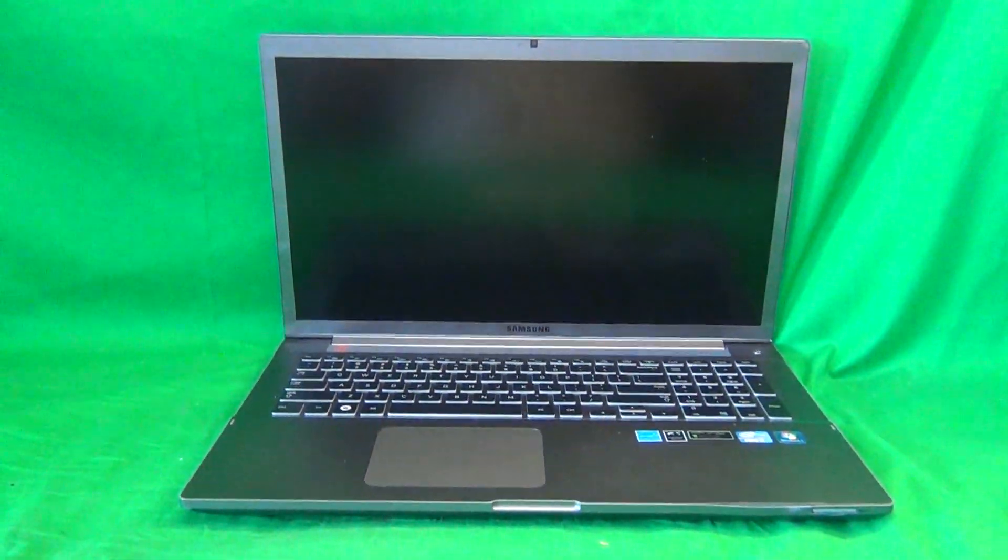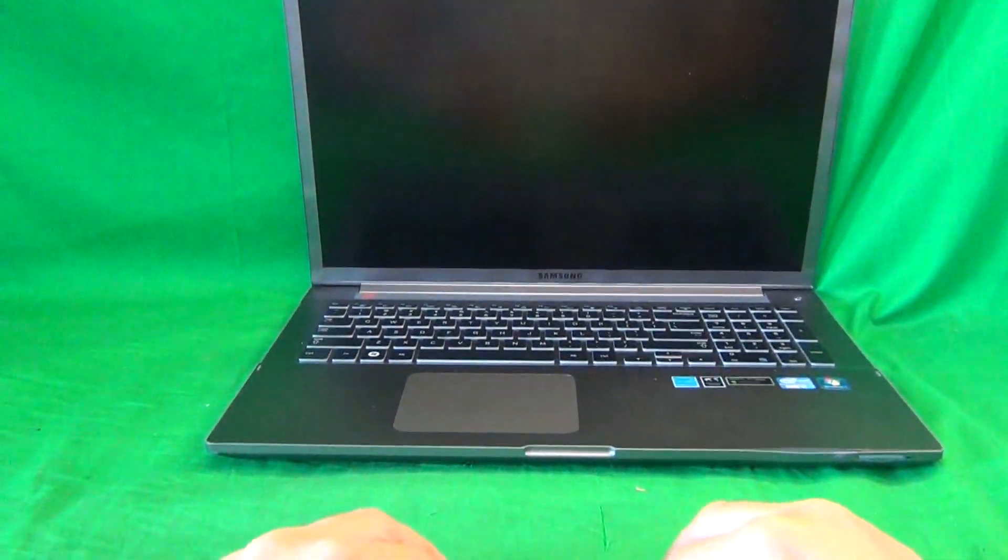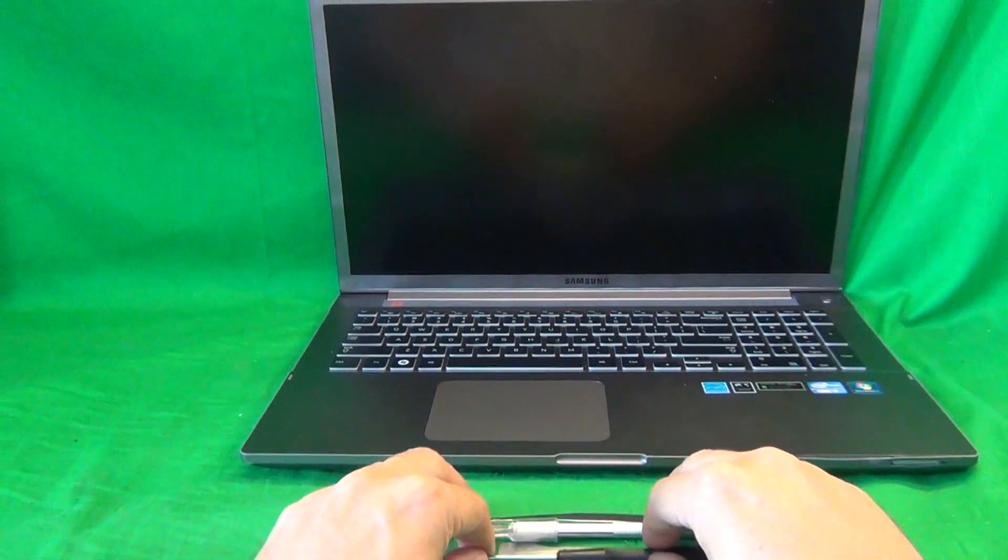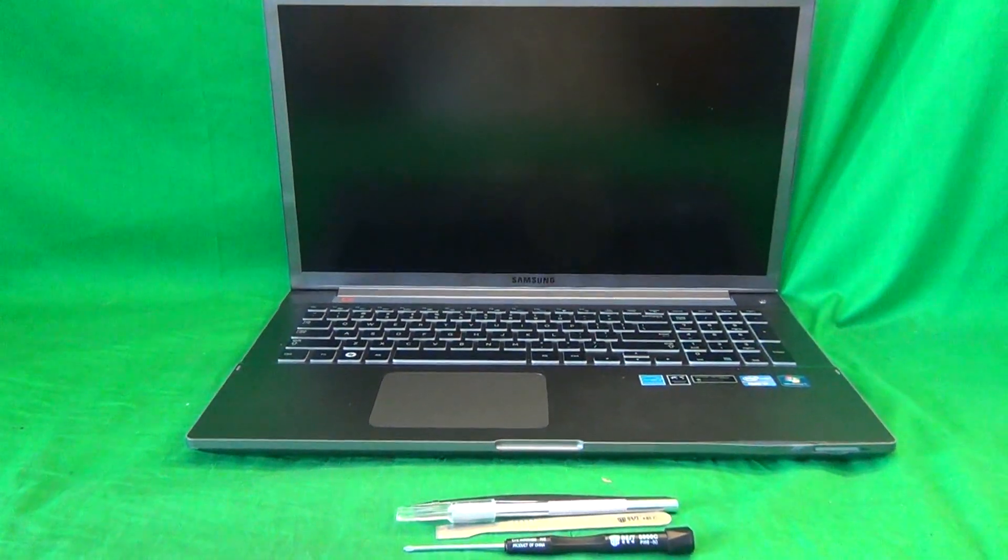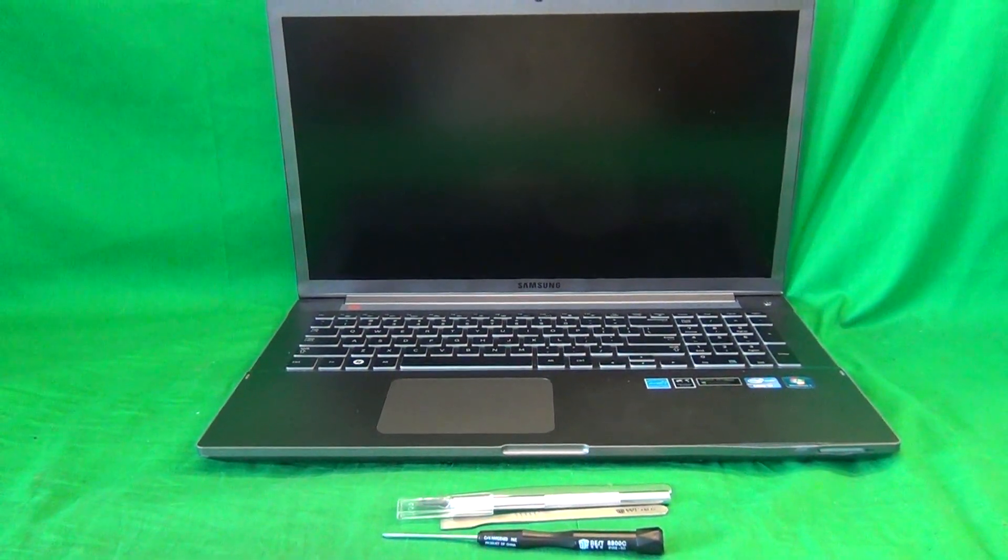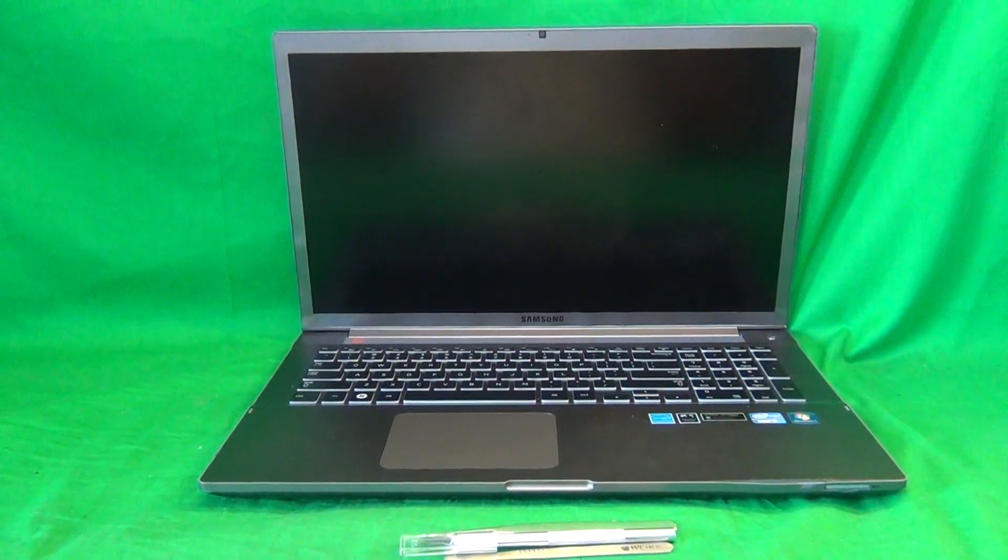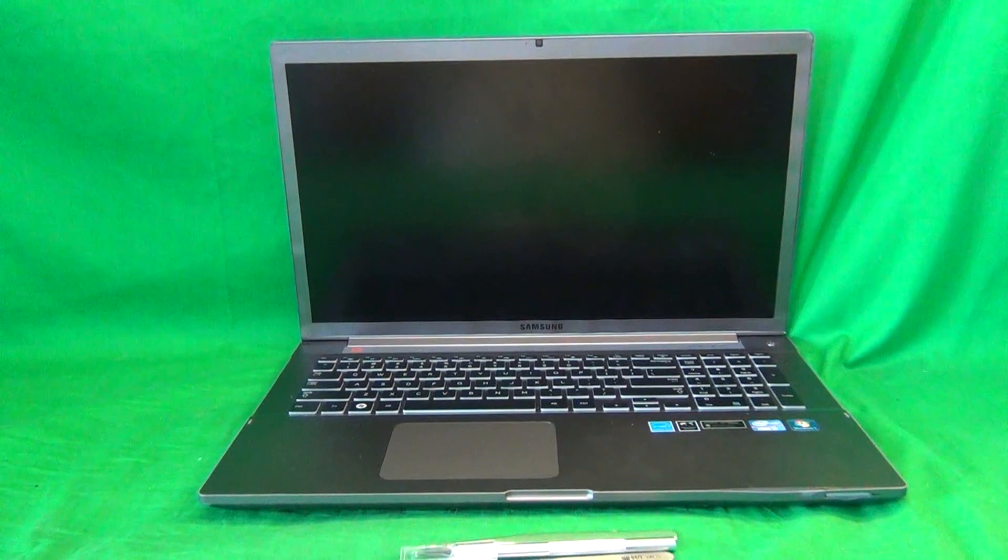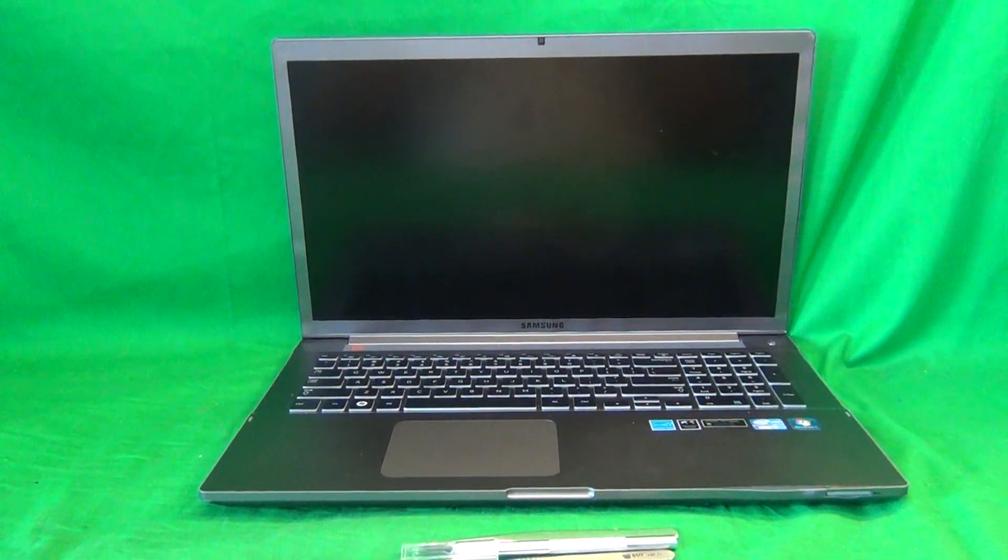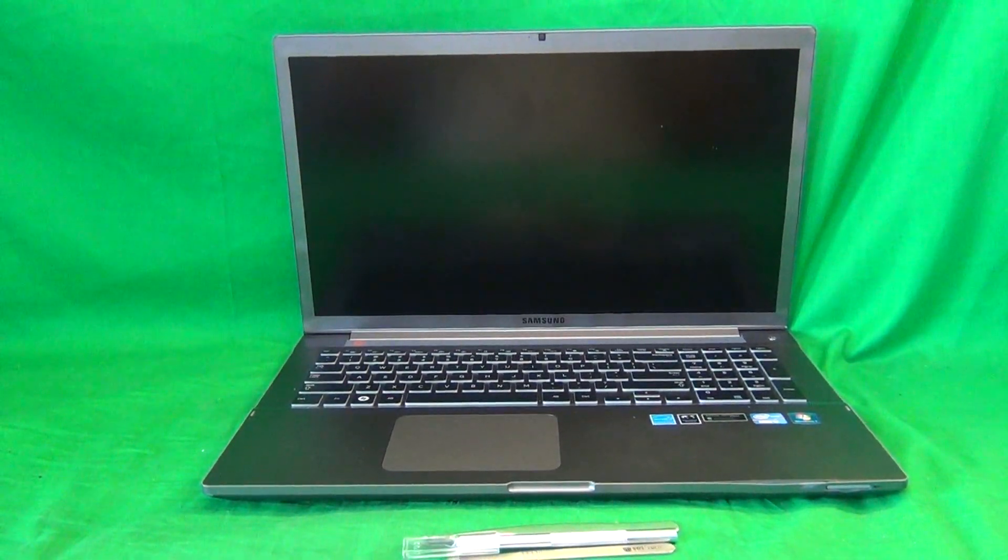This is a 17.3 inch laptop and that also helps out. Now usually for most laptops before you start you disconnect the battery or you take out the battery but this laptop has an internal battery so you can't take it out. So what you want to make sure is the laptop is completely off, not in sleep or hibernate mode.